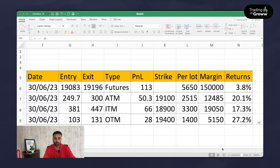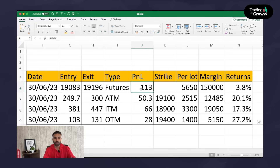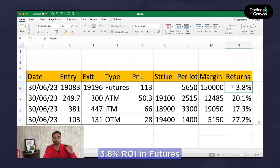This table clearly shows the price movement with respect to Nifty futures, at the money call option, in the money option, and OTM options. On 30th of June, futures moved from 19,083 to almost 19,196 — a gain of almost 113 points. Per lot, that is approximately 5,650 rupees of profit. The approximate margin required to take a long in futures is almost 1.5 lakhs. Considering overall returns in percentage terms, it is 3.8%.